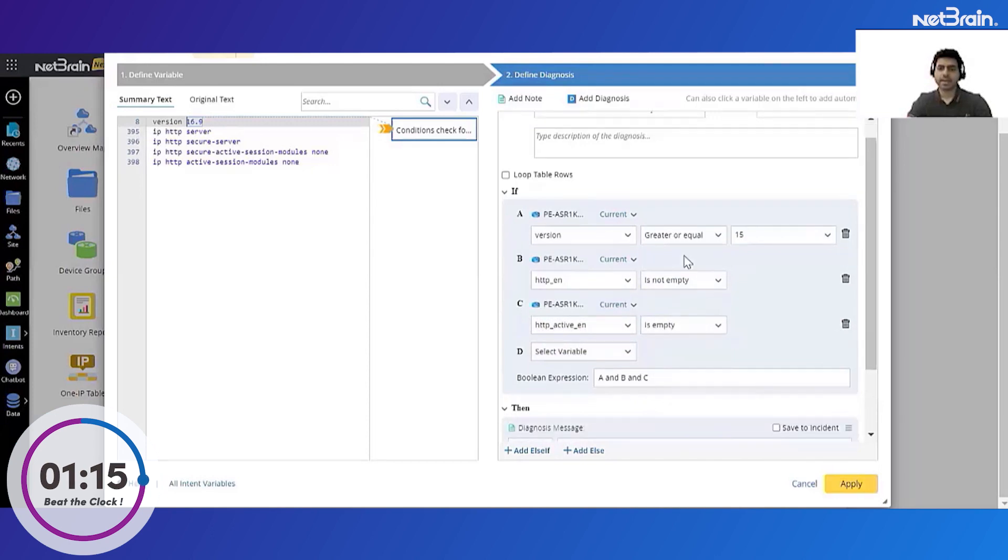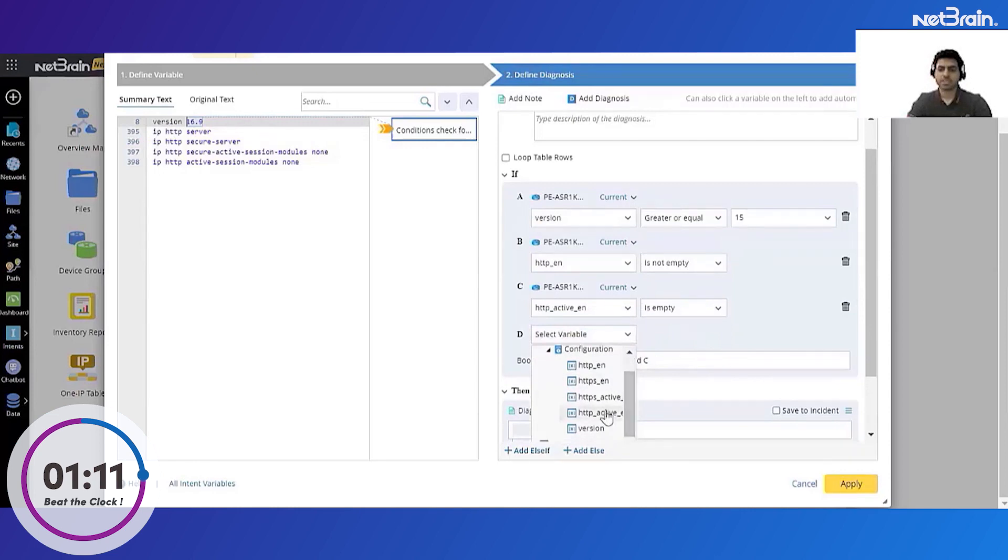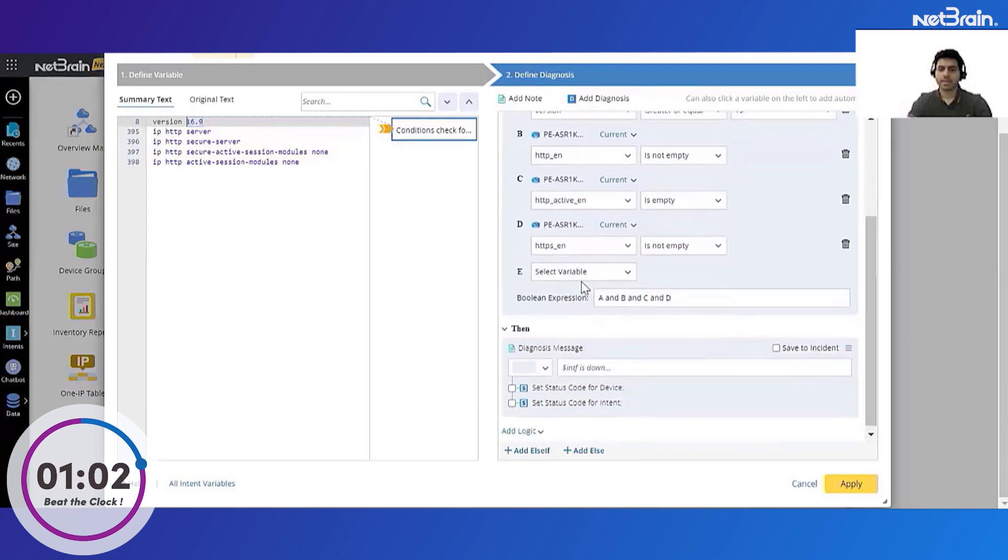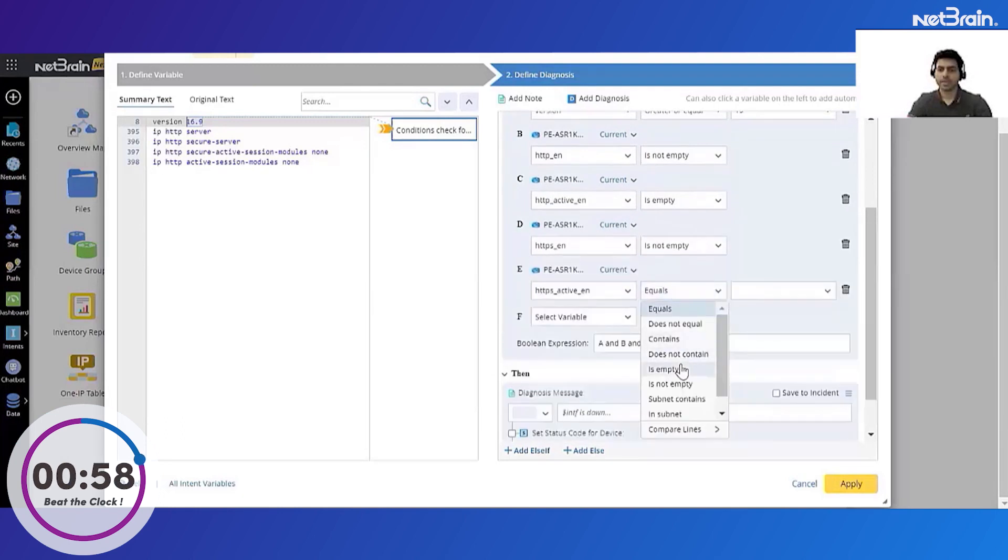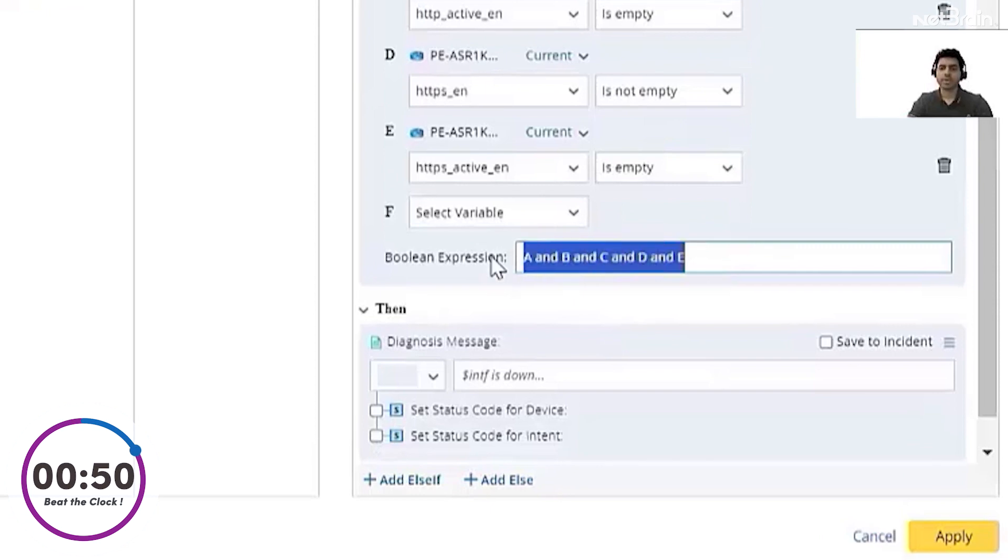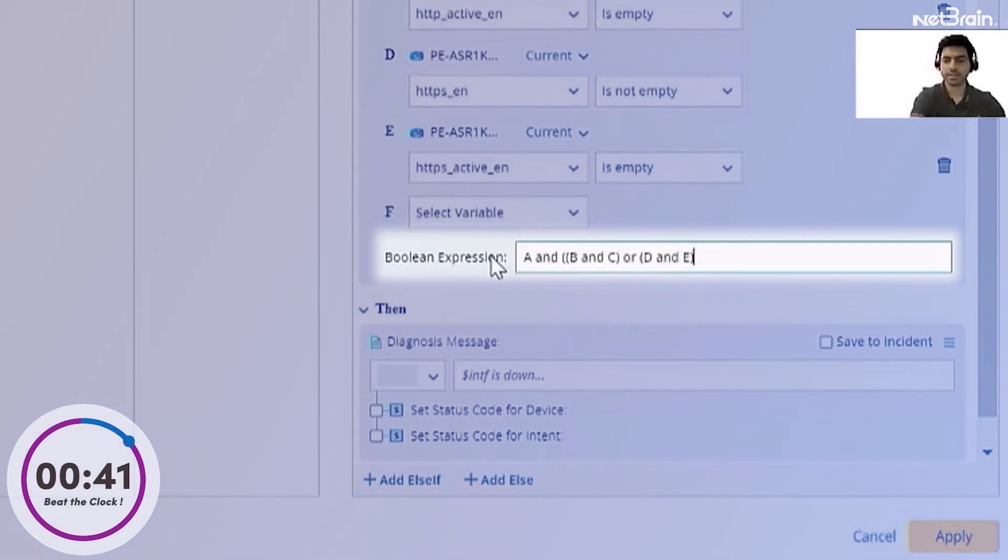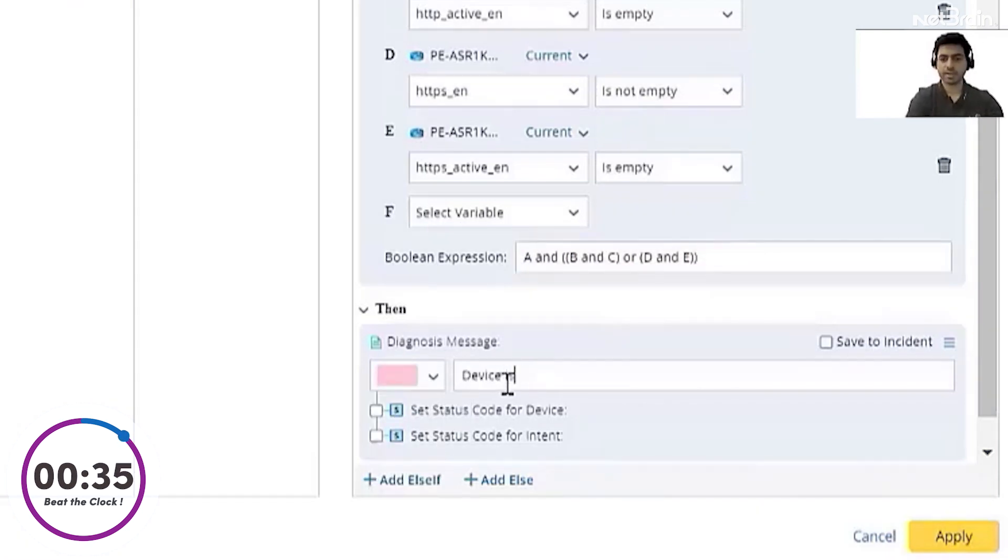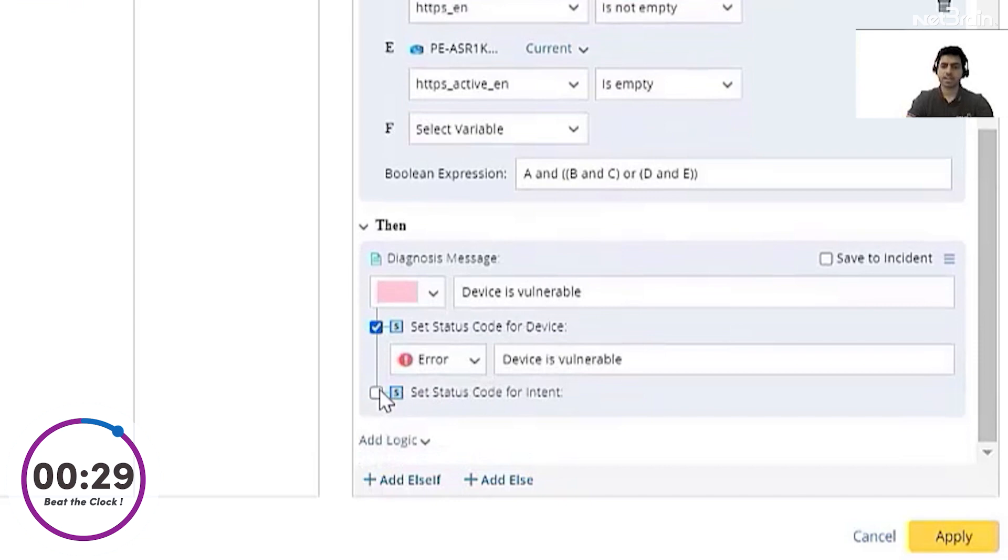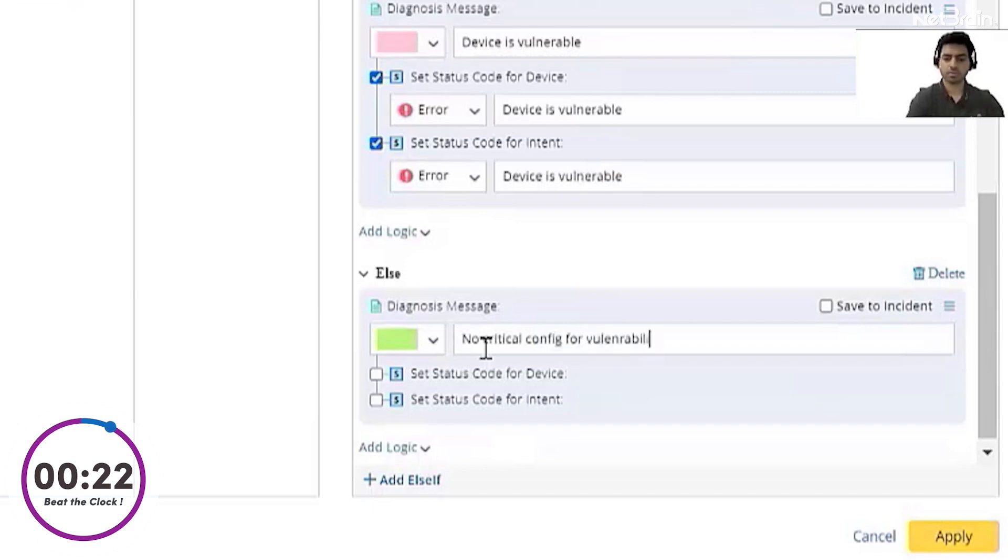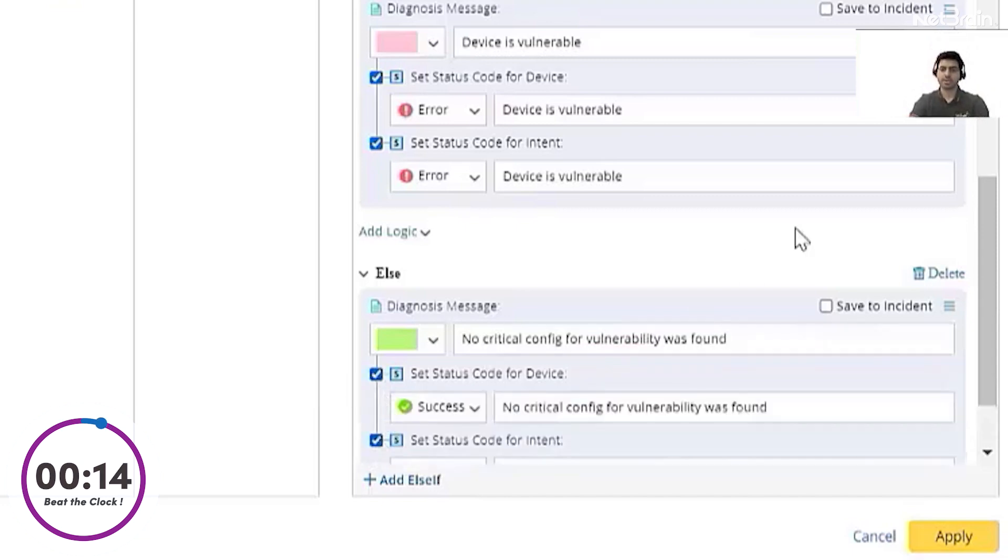Next let's also check if the HTTPS server is enabled on the device. So again if HTTPS enable is not empty and the HTTPS safeguard command should be empty. Again if D and E conditions are met the device is vulnerable. So now the boolean expression will be A and B and C or condition D and E. If this is met we will raise an alert which says device is vulnerable and set the status code for the device. In the else logic we will state that no critical config or vulnerability was found and again set the status code for device as well as the intent. And as a last step let's apply a diagnosis. And let me take a look at the counter.